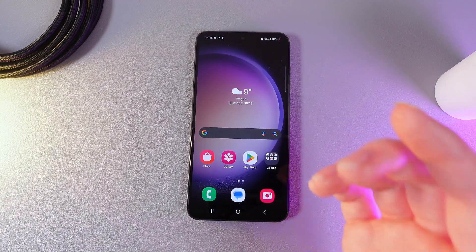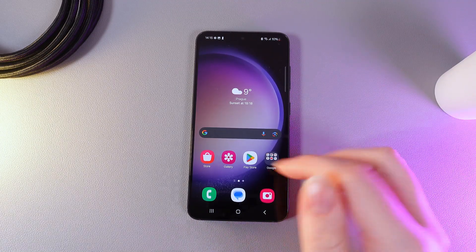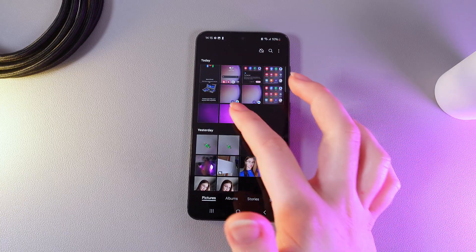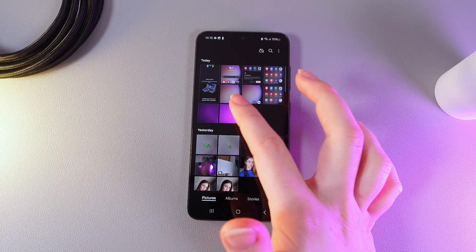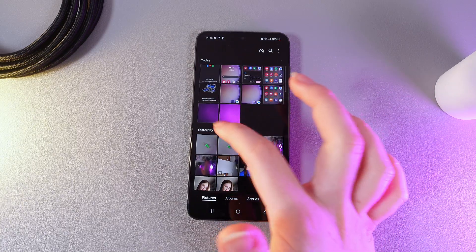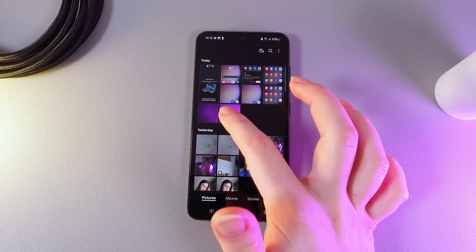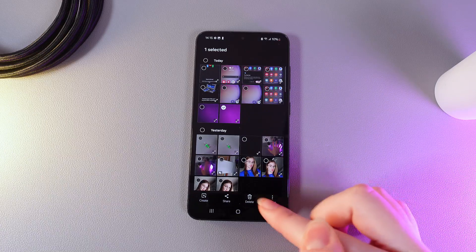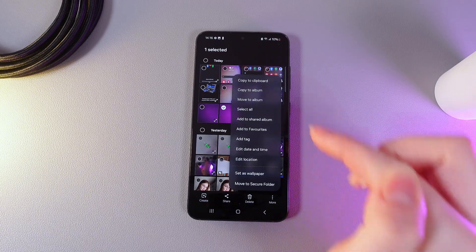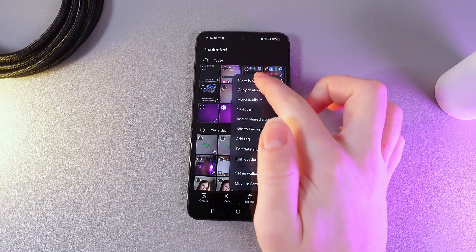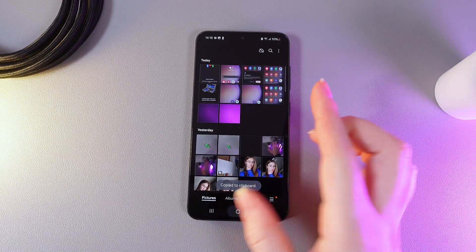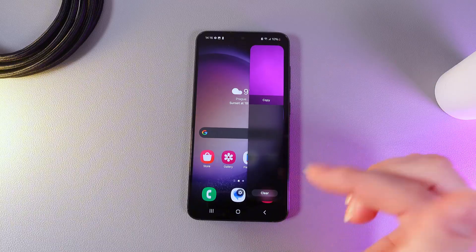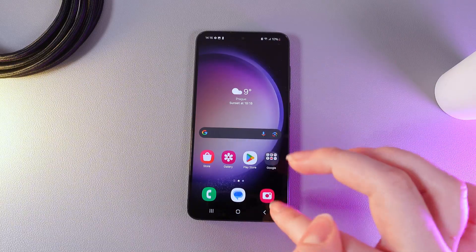Let's try to copy any image and use it with the help of the Edge Panel Clipboard. I'll open my gallery then hold my finger on this random photo. Click on these three dots more and then choose copy to clipboard. Now if we open the clipboard the photo will appear here.